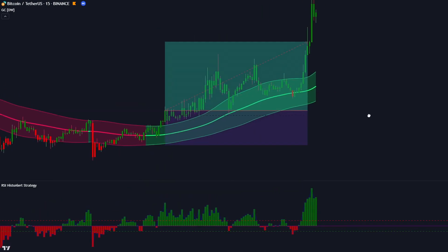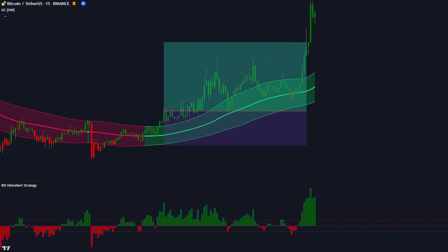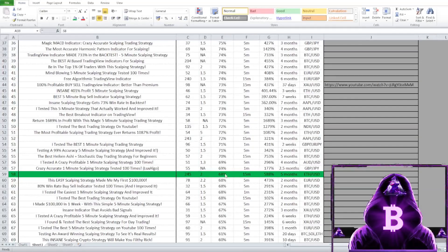Thank you for watching and see you in the next one. We did backtest this strategy 200 times on the Ethereum price chart on the 15-minute time frame. We managed to get a 68% win rate with a 2 to 1 risk to reward ratio and that managed to return 588% profit on our account. So I would say that this strategy is fairly good.